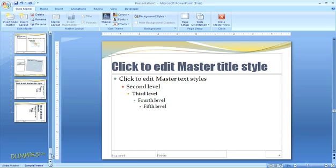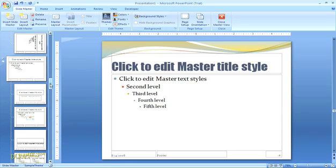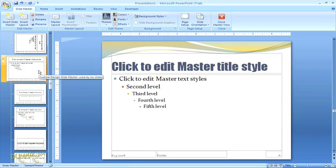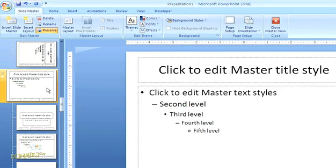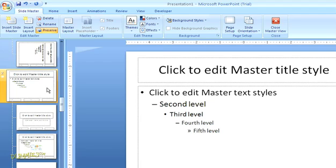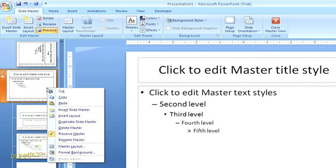Since I already created a master set that I haven't designed yet, I'm going to highlight the larger master slide for that new set and apply a background. Just right mouse click on the larger master slide and select format background from the drop down menu.